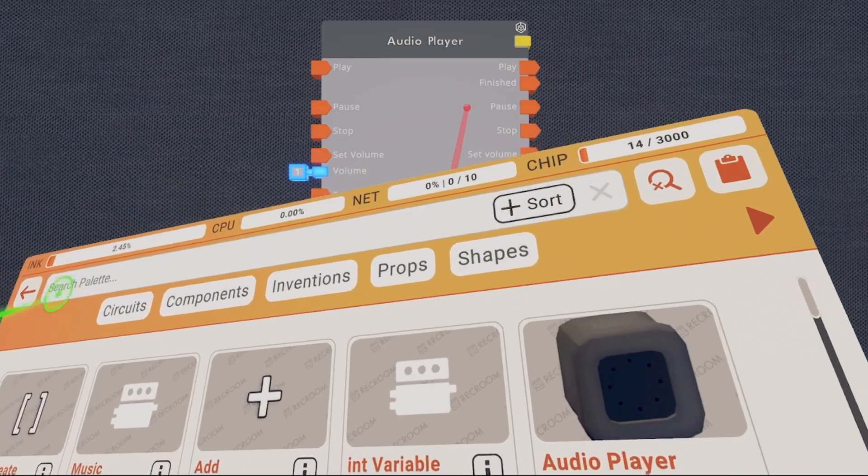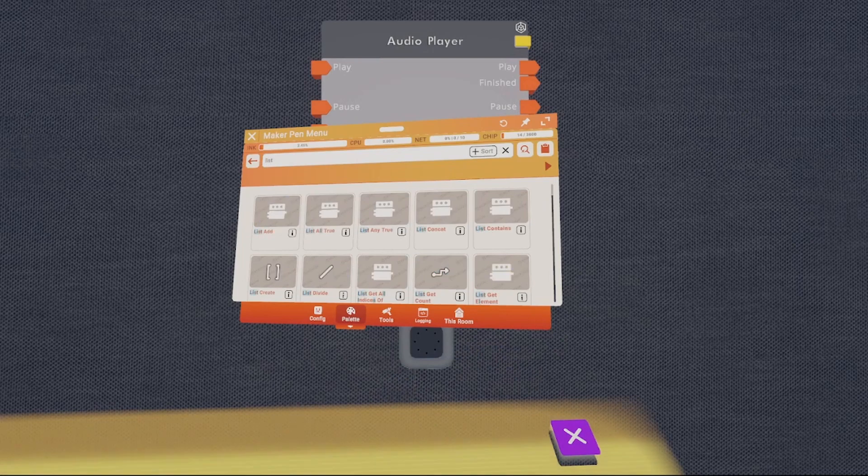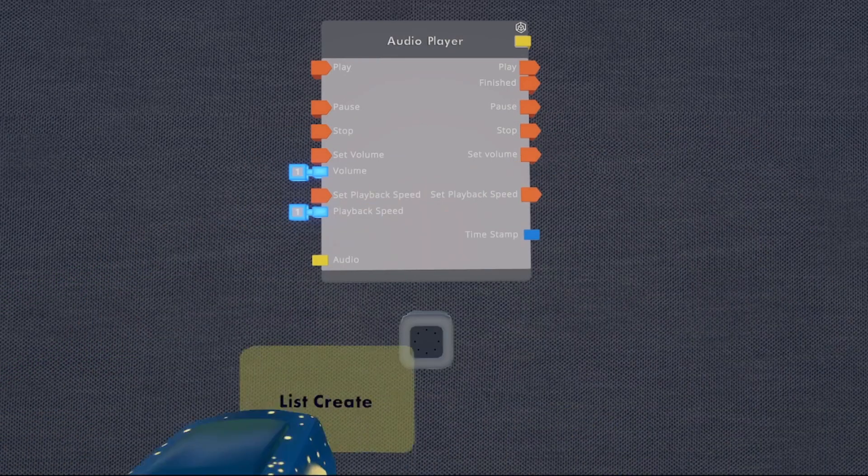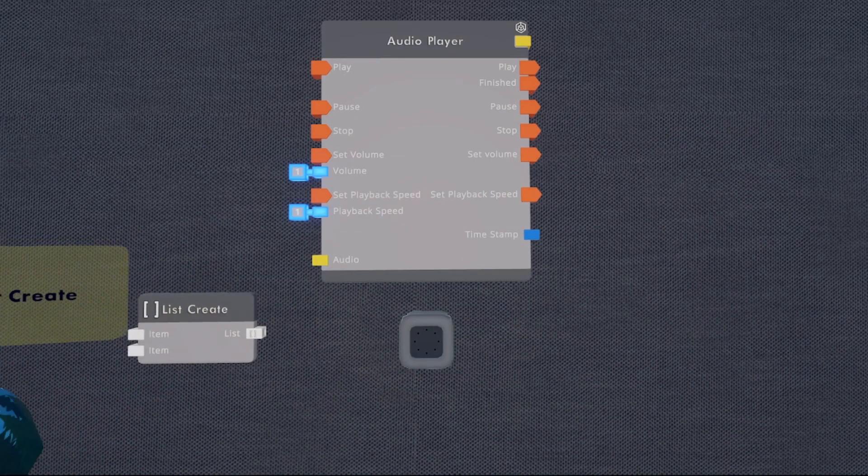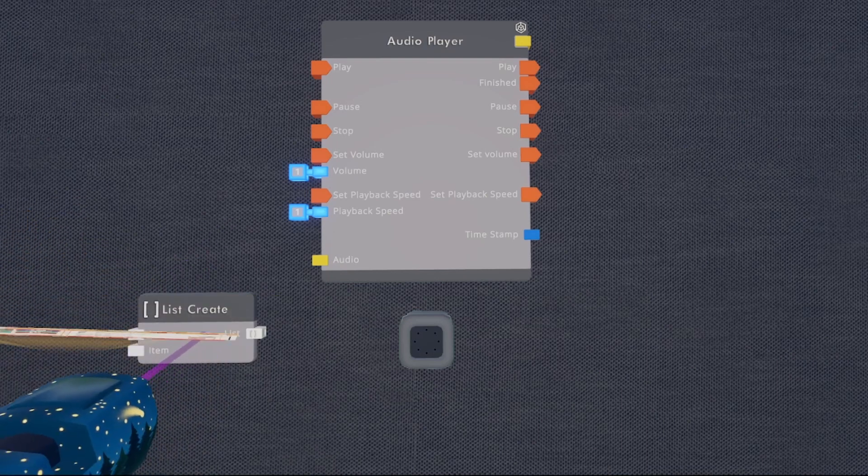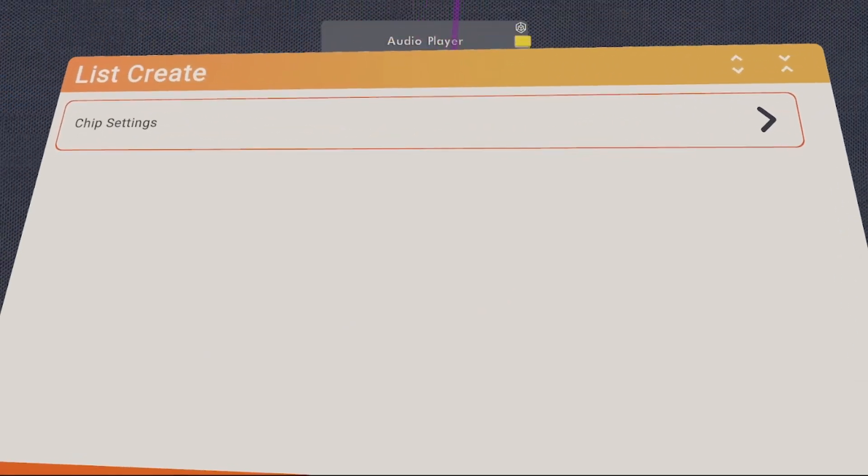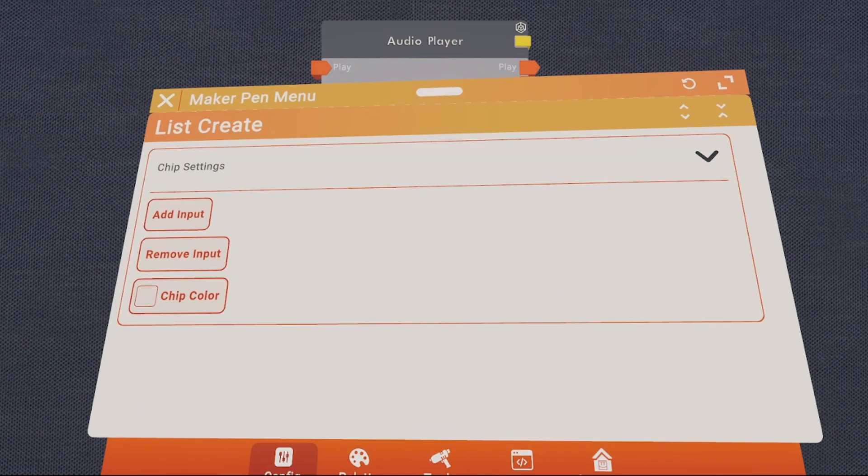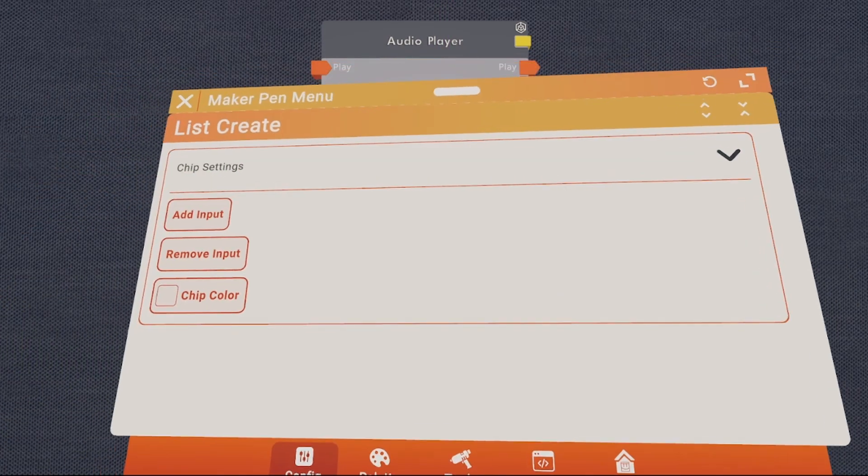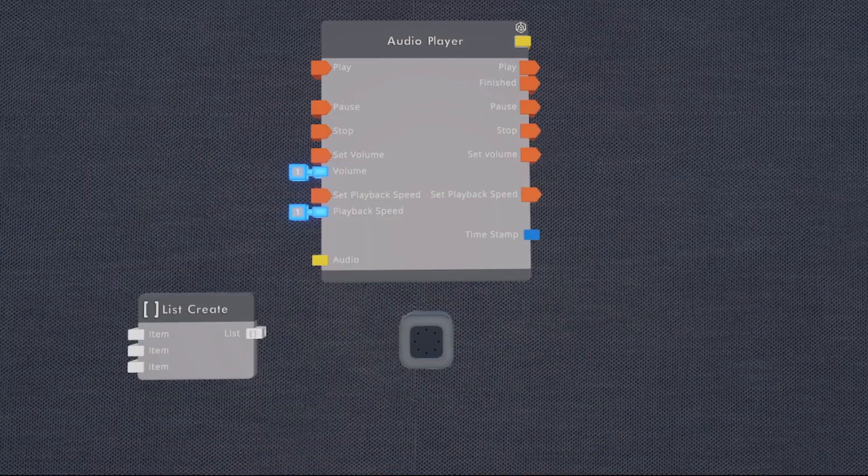Alright, now we're going to want a list create. So I'm going to put this right here and this is what's going to hold a list of all our audios. So if you configure this list create, you can add or remove pins. You want to add as many pins as you want audios. I want three different songs, so I'm going to add one extra pin since it comes with two by default.